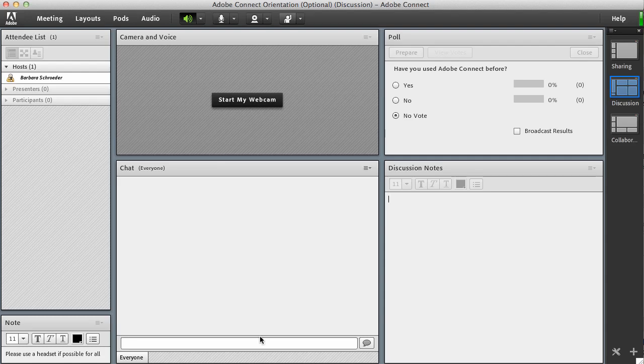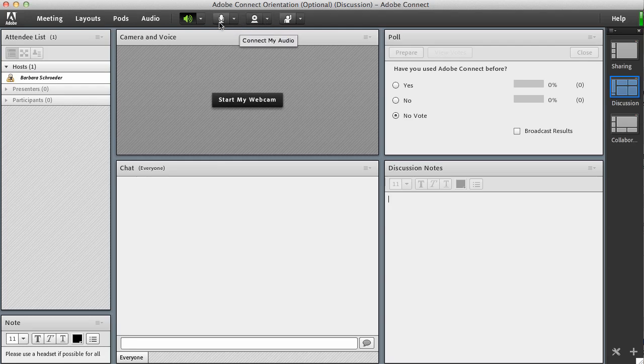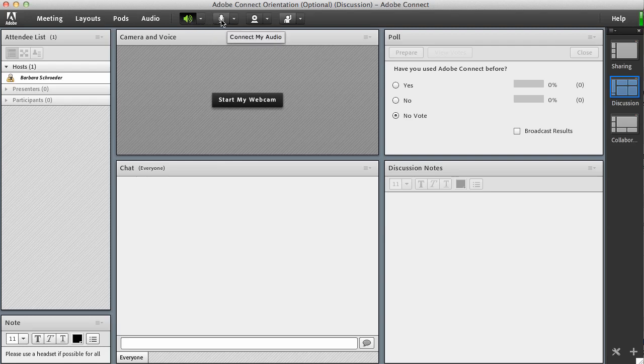The new Adobe Connect 8 is wonderful, it's so much easier than the one before. When you log in you'll be a presenter most likely and you'll have these options up here. By default your speakers are turned on. If you'd like to turn off your speakers you can, although you should have them turned on, and you have a way to connect your audio and start your webcam.